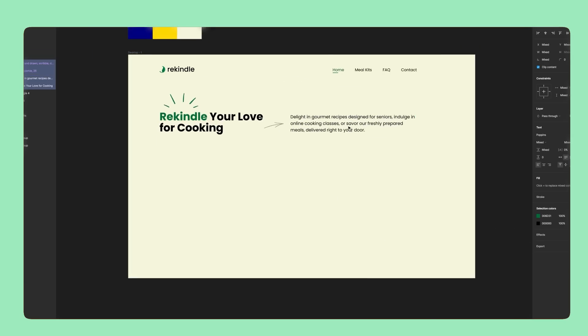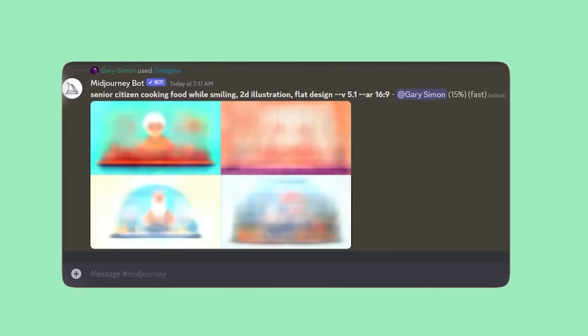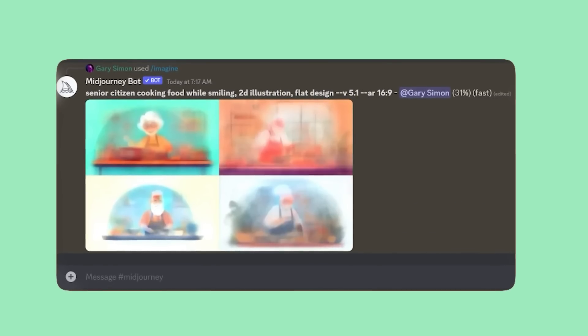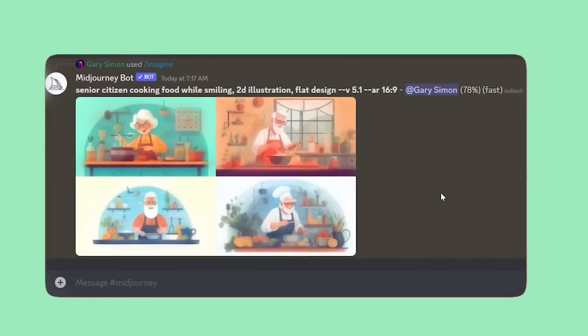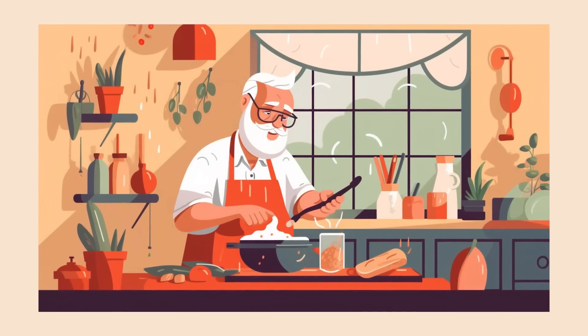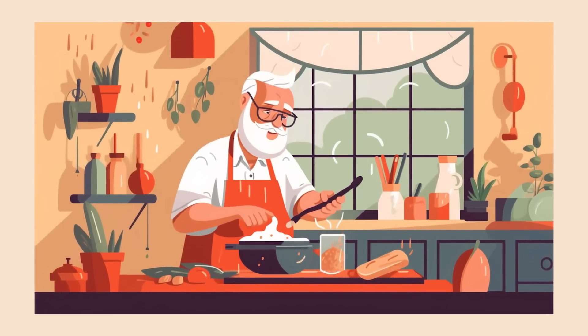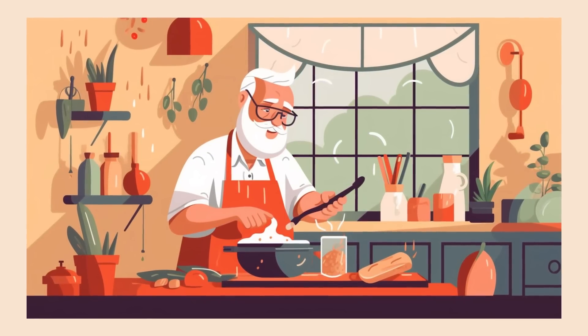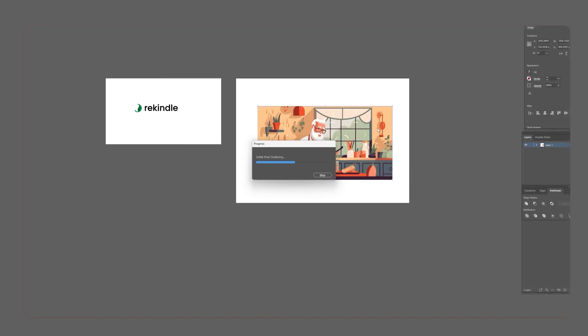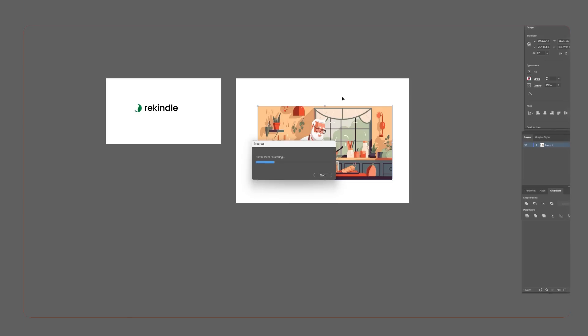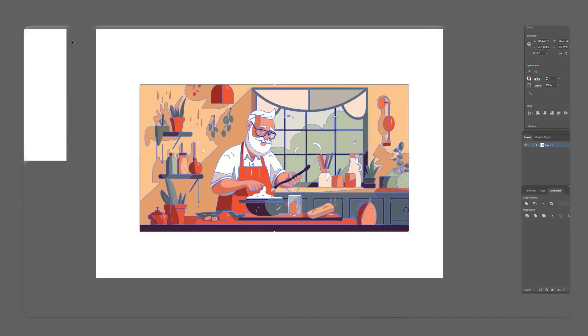That's where Midjourney comes in. I issued a prompt to generate some old people cooking food in a flat 2D illustrative style. I love this one right here, and it will help set the tone for the hero section. The next step requires importing it into Illustrator and vector tracing the rastered image, and that way it can be used as an SVG.